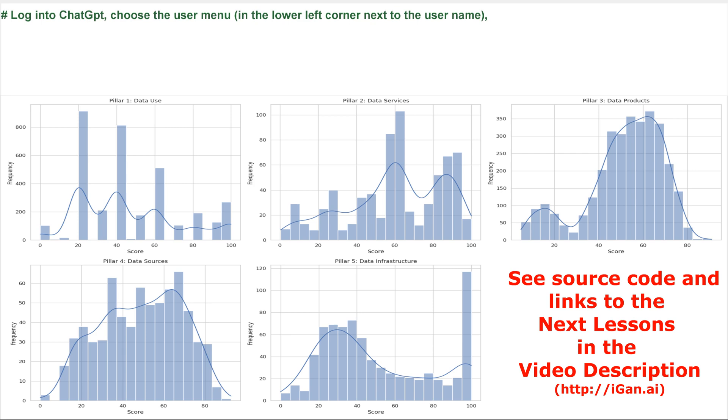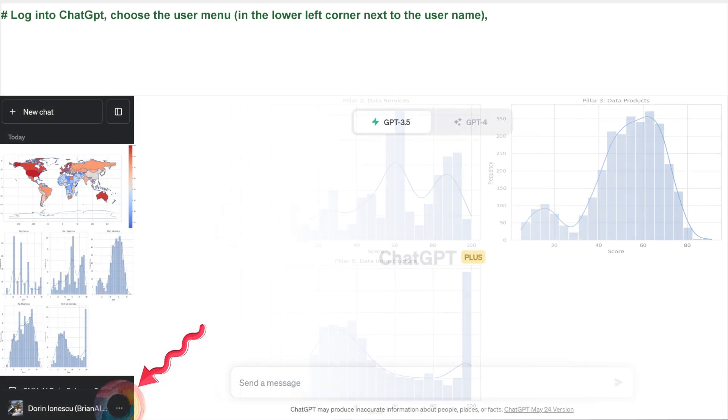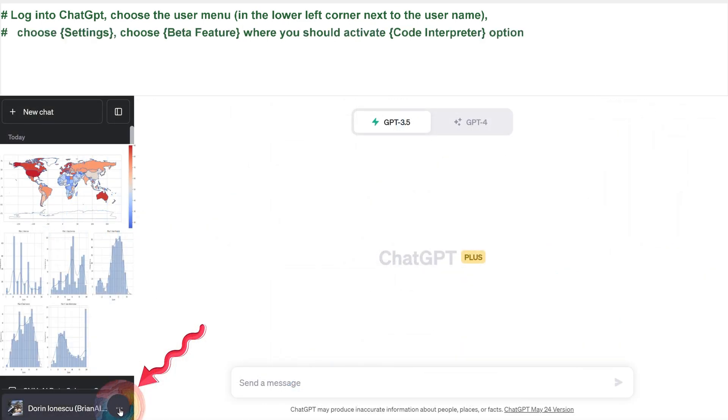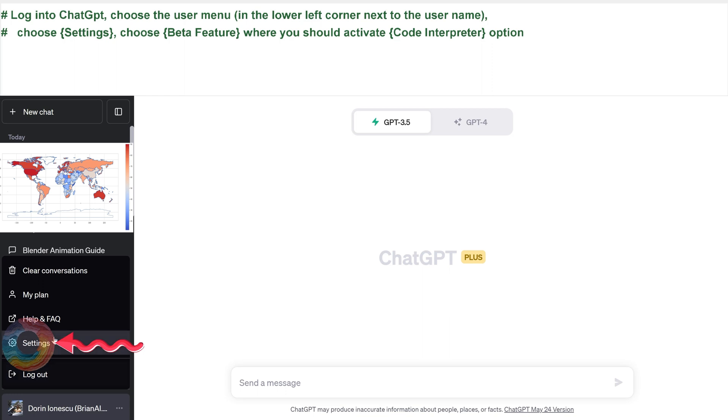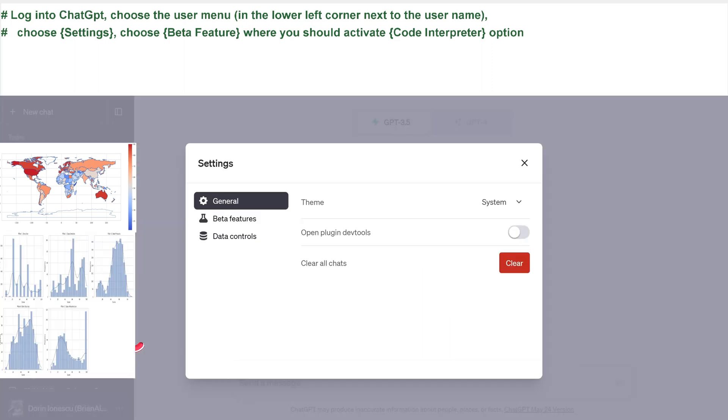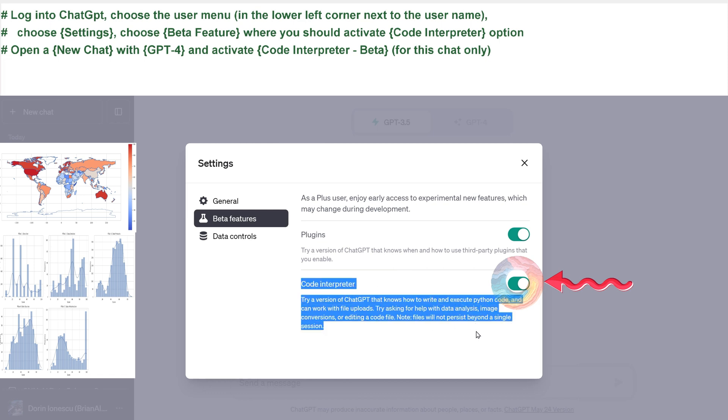Log into ChatGPT. Choose the user menu in the lower left corner next to the username. Choose Settings. Choose Beta Feature, where you should activate Code Interpreter option.